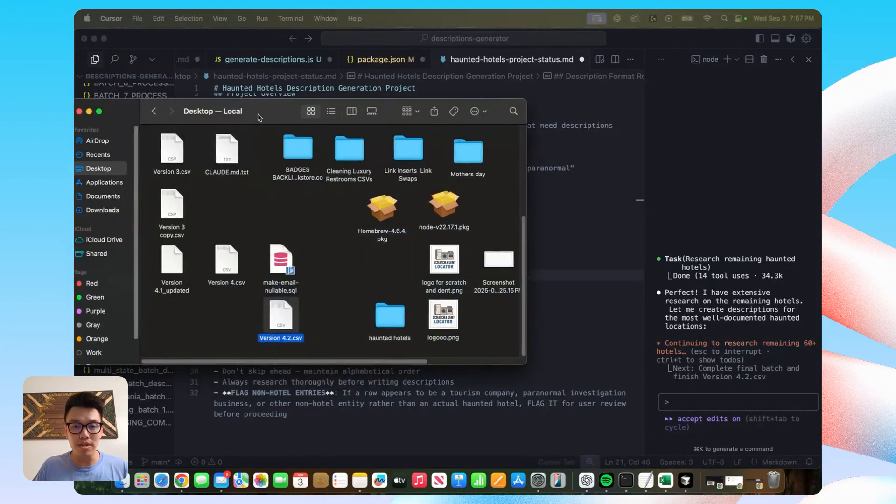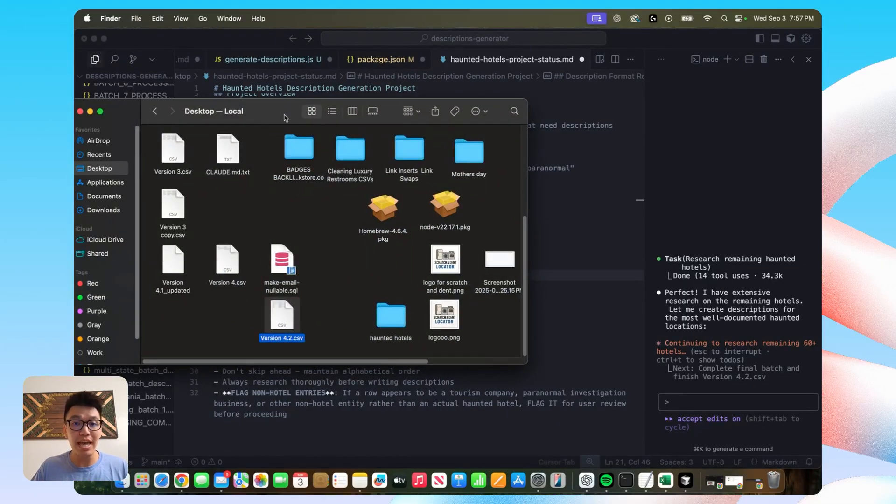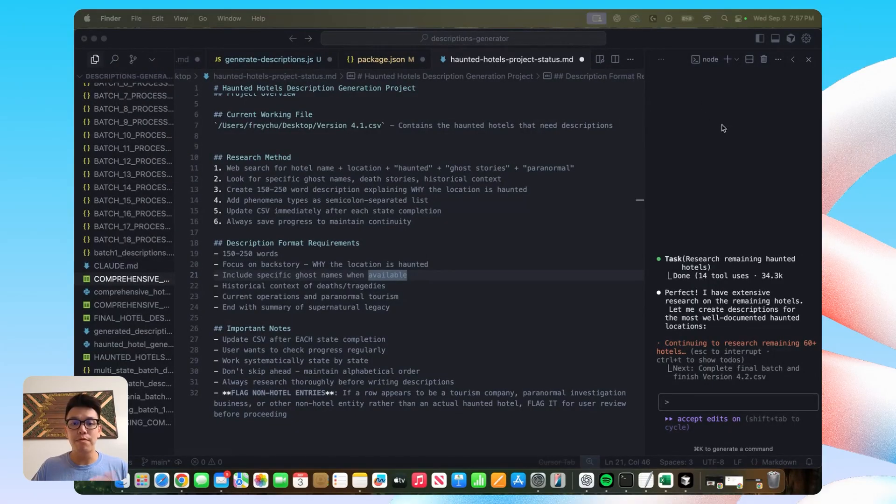So while there's not much I can do to prevent cursor from just force quitting on me, this is why it's so important to tell it to update the CSV that I'm working on every time it finishes a batch.